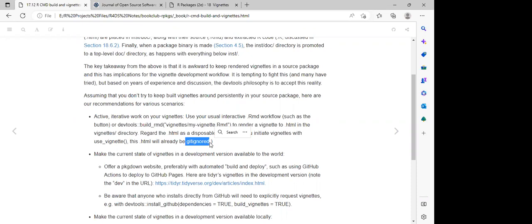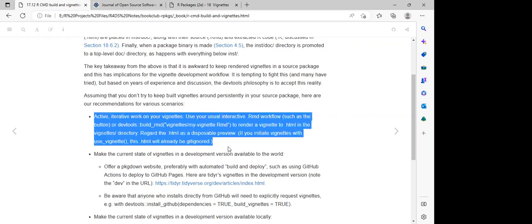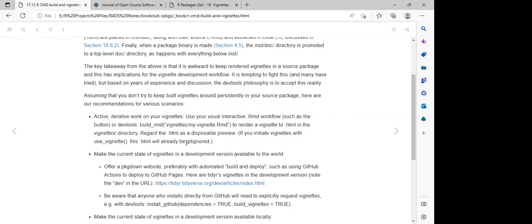That is why, if you are installing the development version of the package from GitHub, the vignette is going to be ignored in that push process. So if we want to get the vignette when working with the development version, we need to set the `build_vignettes` argument to true.